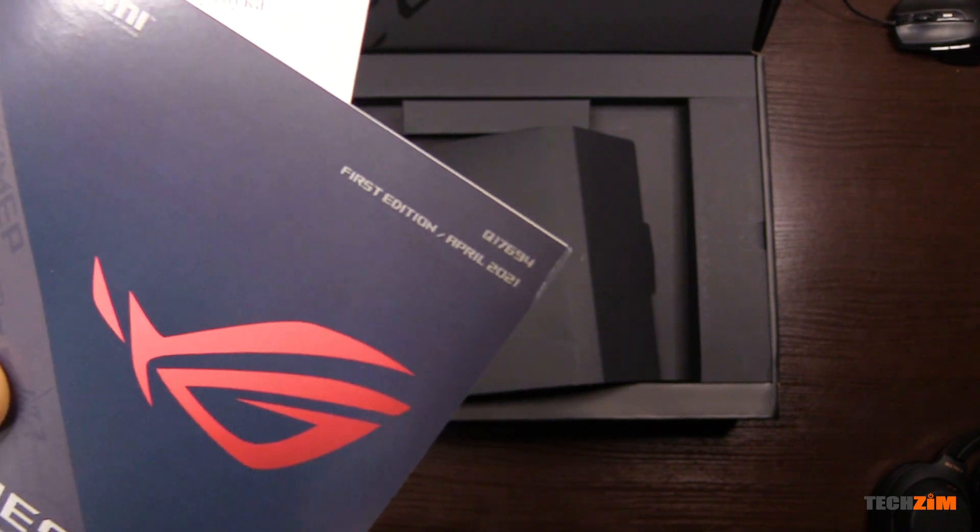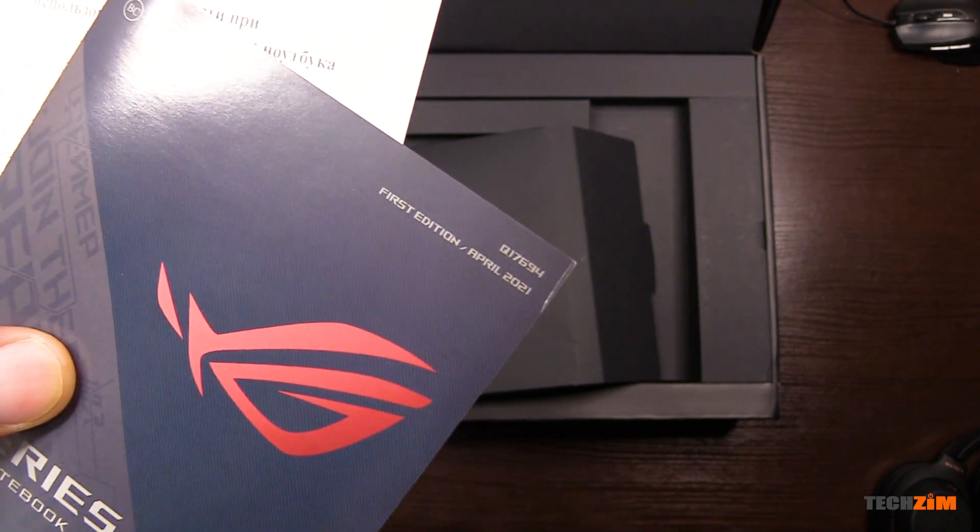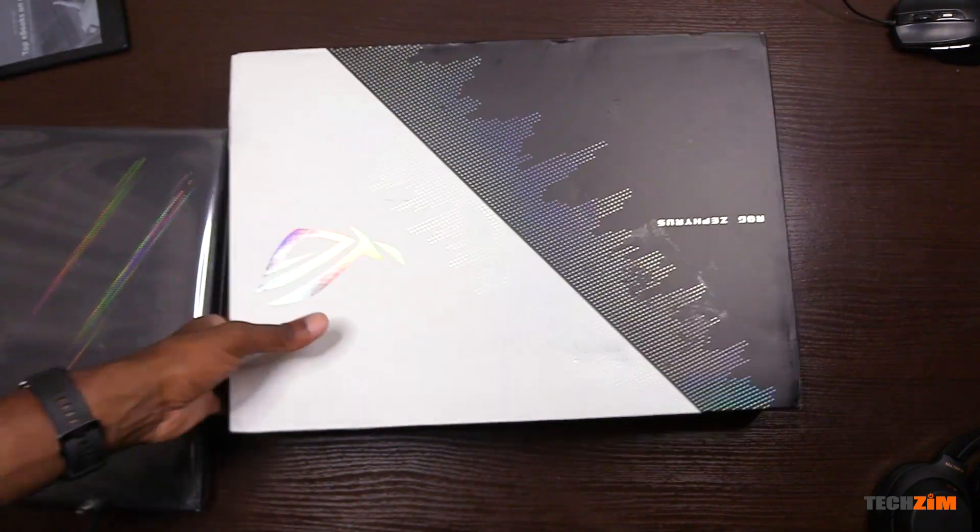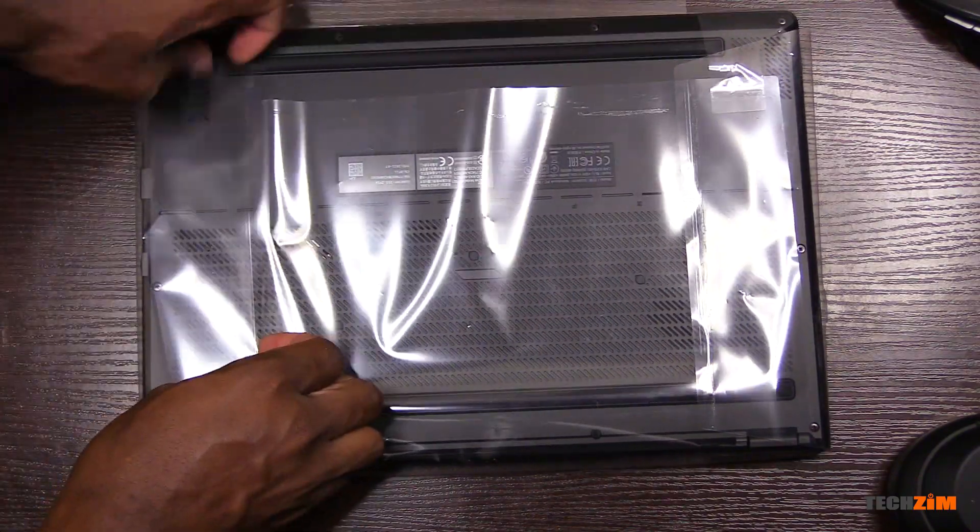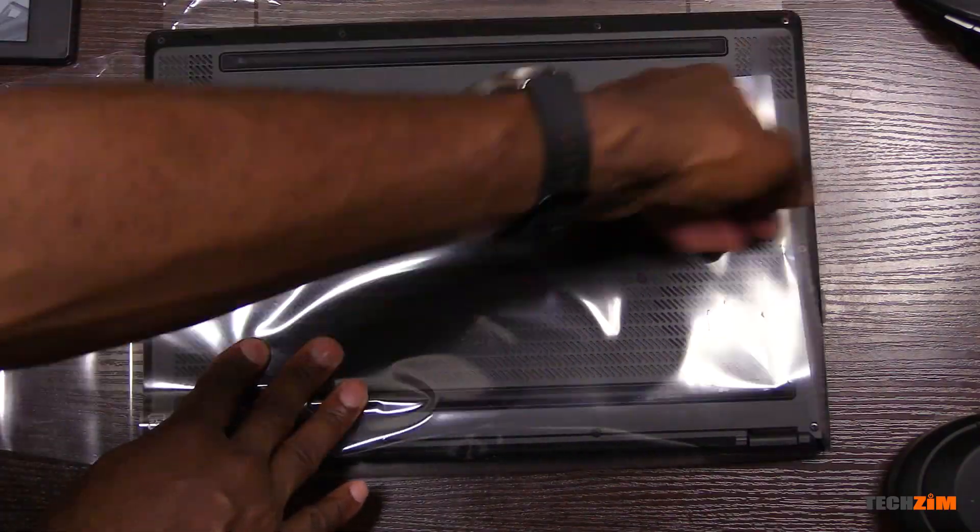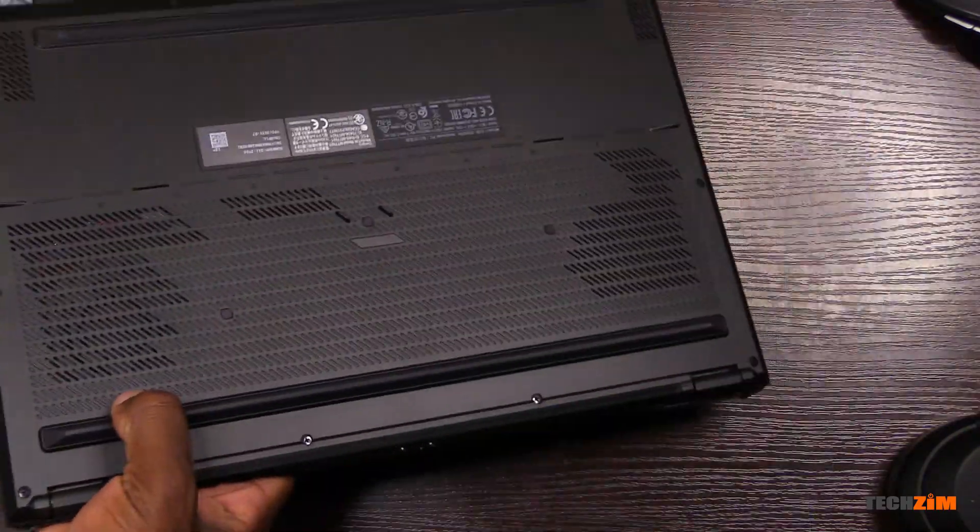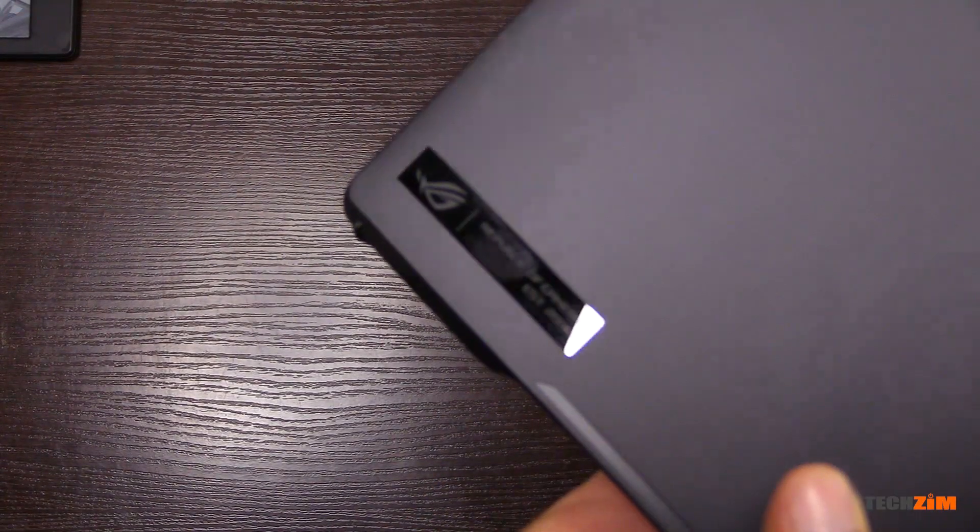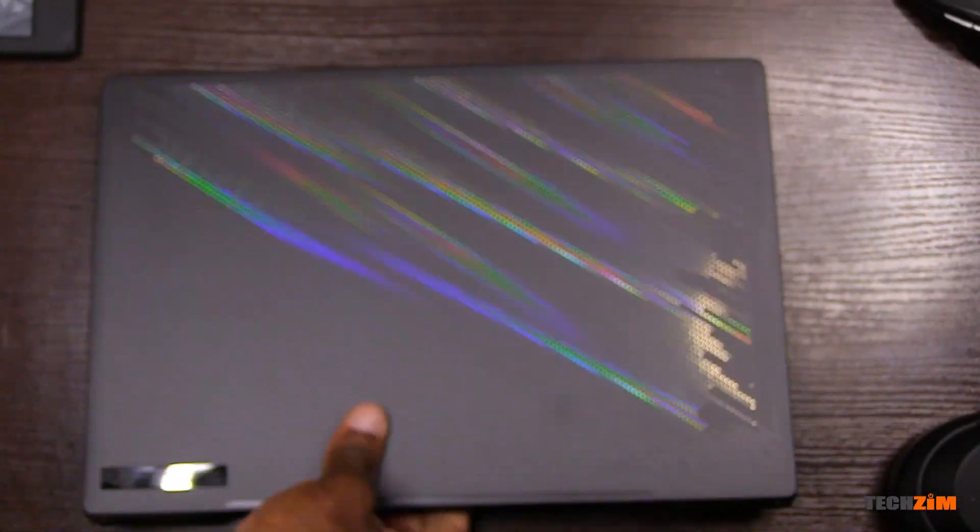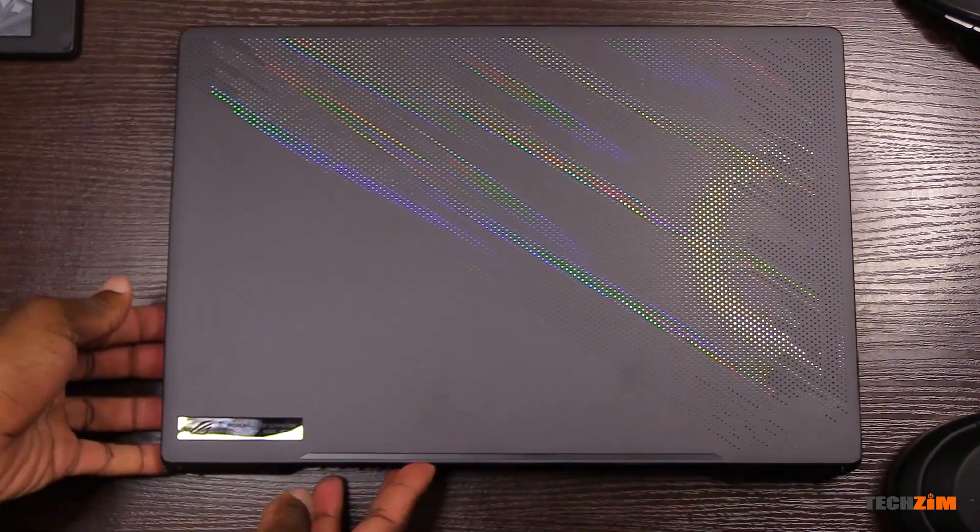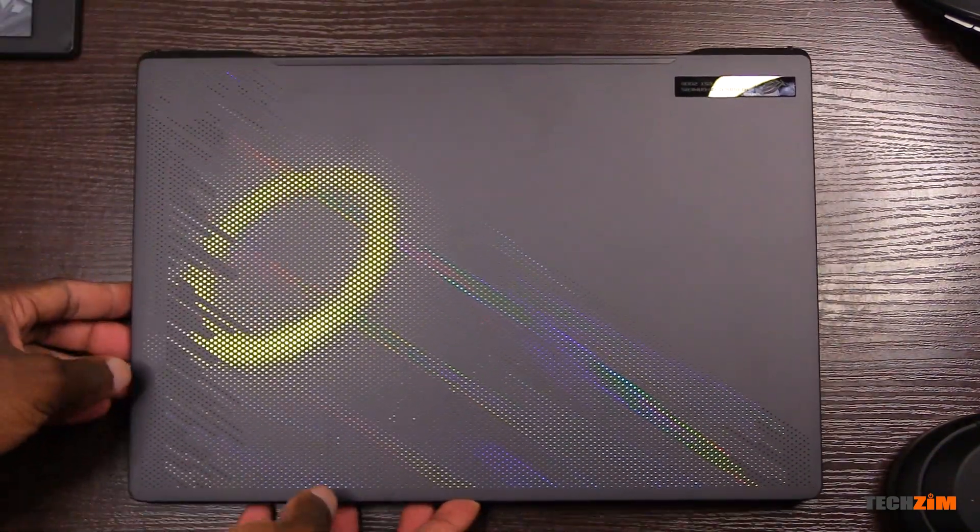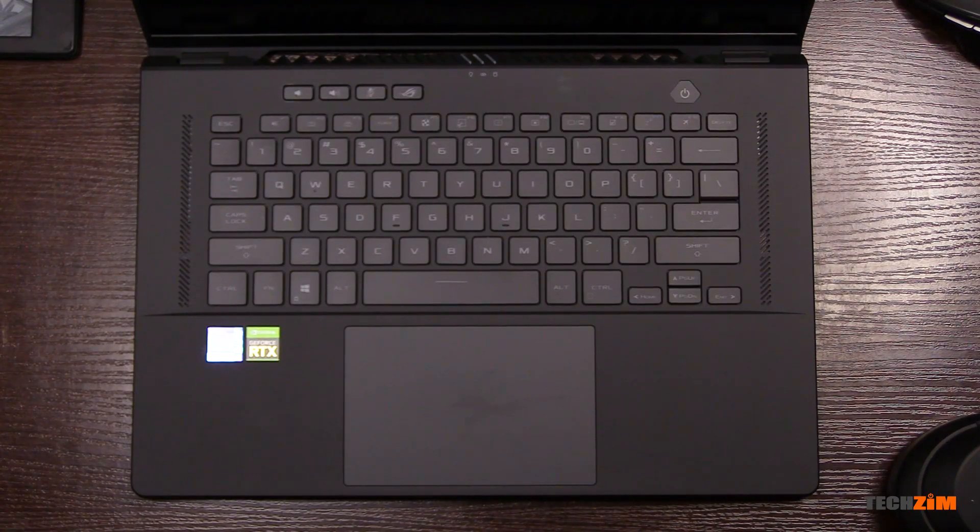Say hello to the Asus ROG Zephyrus M16. It's one sleeper of a laptop, and I'll go in detail explaining why, but we need to see the unboxing first. Shout out to Gizmo Tech Store for importing this machine for me. It could have taken two weeks to get the HP Omen 17-inch which I wanted, but they made me an offer of this more powerful machine, and delivery was chopped up to just five days. Imagine that.